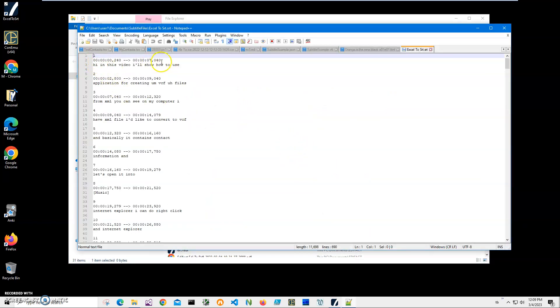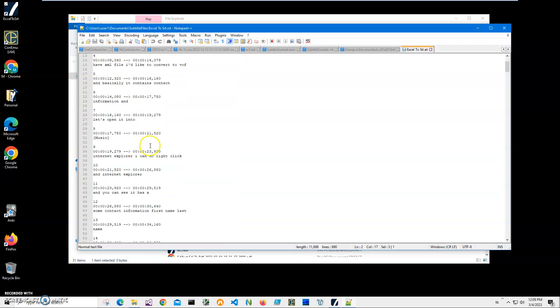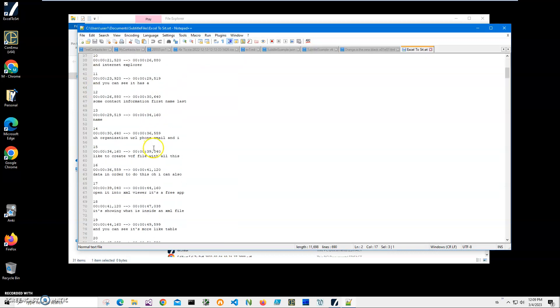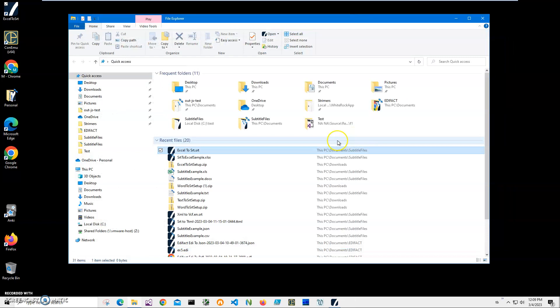So it's a number, it's the time beginning with the arrow and so on. So yeah, basically that's it. We created the SRT file from Excel. If you have any questions, please leave them in the comments below. If you'd like to see more videos like this, please like this video and subscribe to my channel. Thank you.